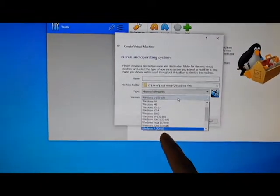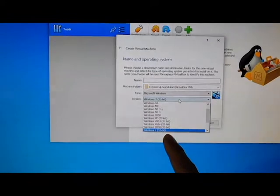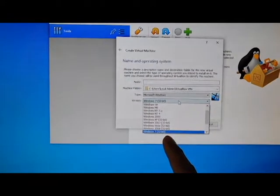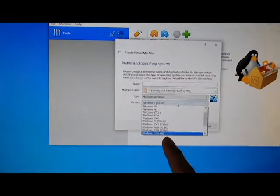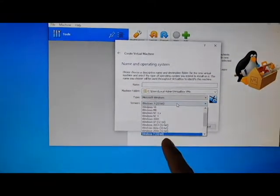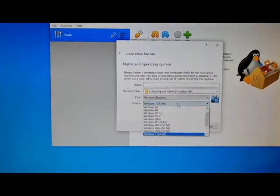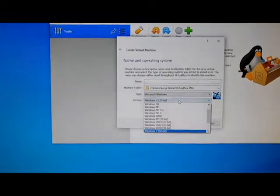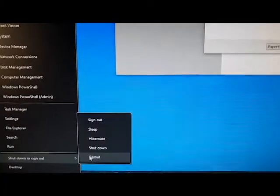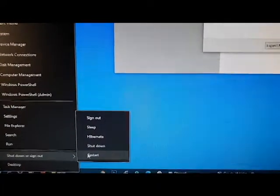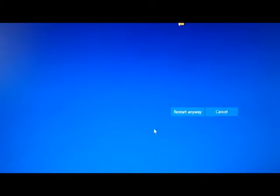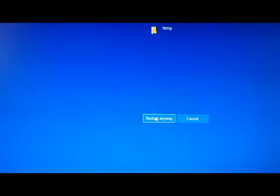We're going to go into the motherboard and turn on the Intel virtualization technology. First, we need to restart the computer.